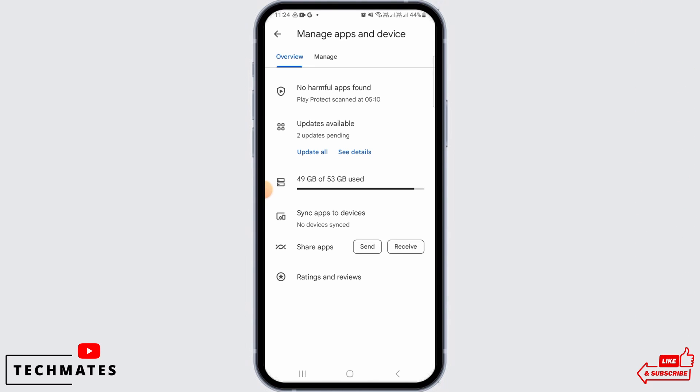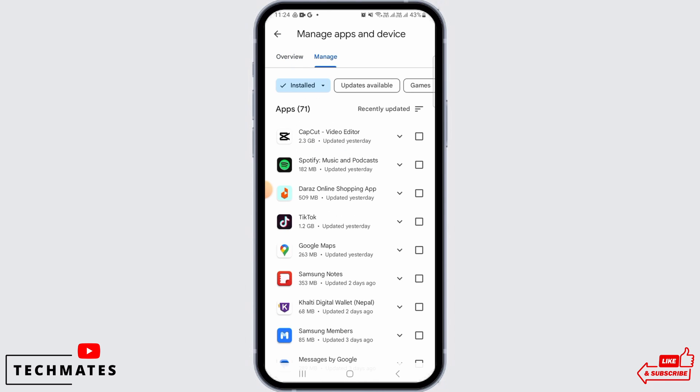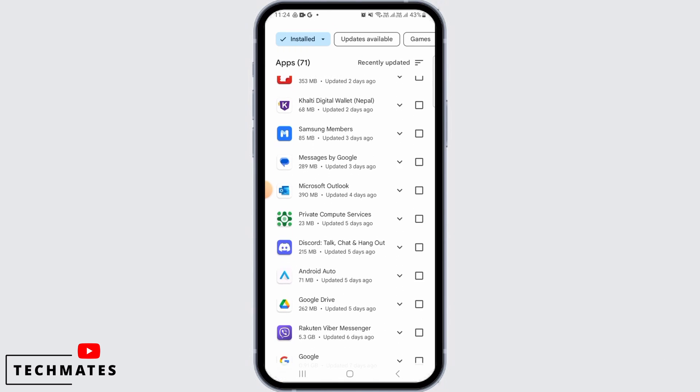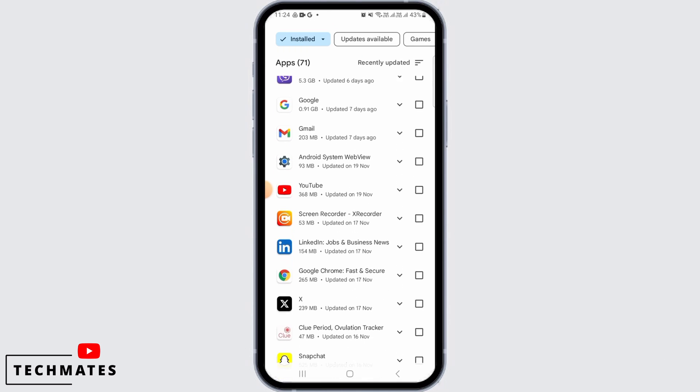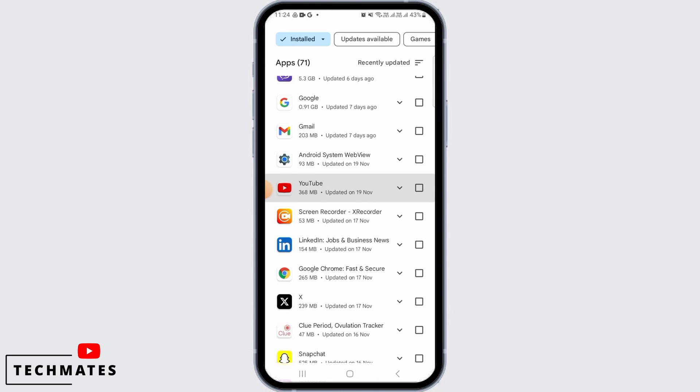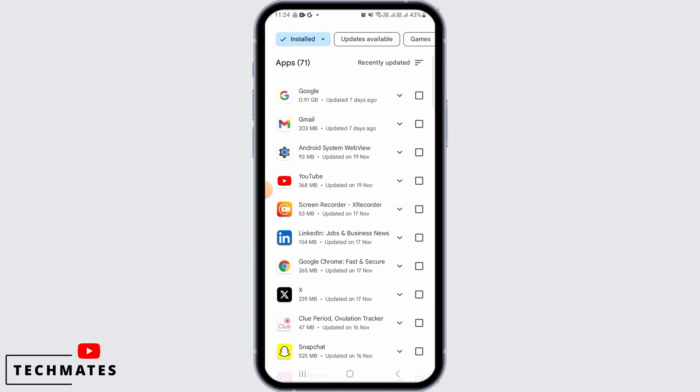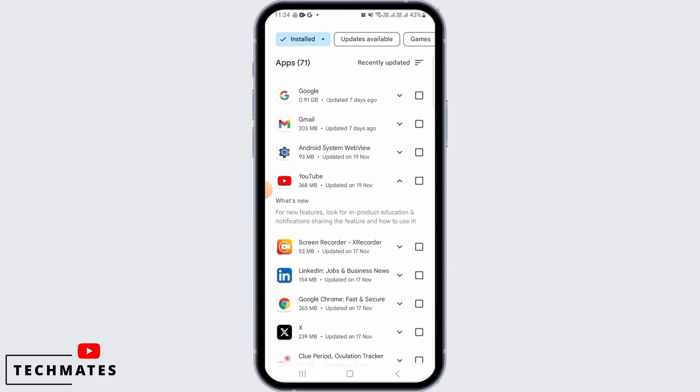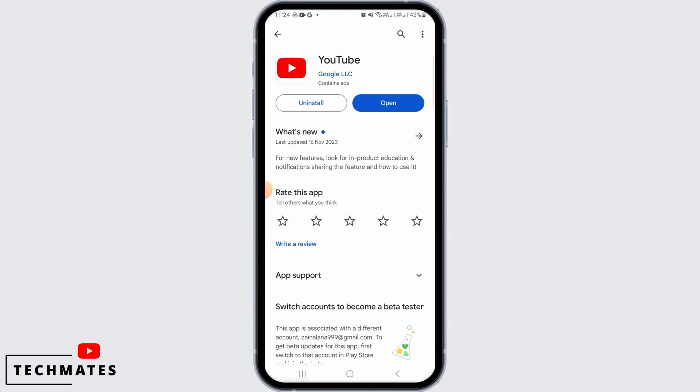Once you tap on this option, tap on Manage. Now out of all of these apps, find YouTube. Here you can find the detail on when YouTube has been last updated. Tap on the YouTube option to open it up.